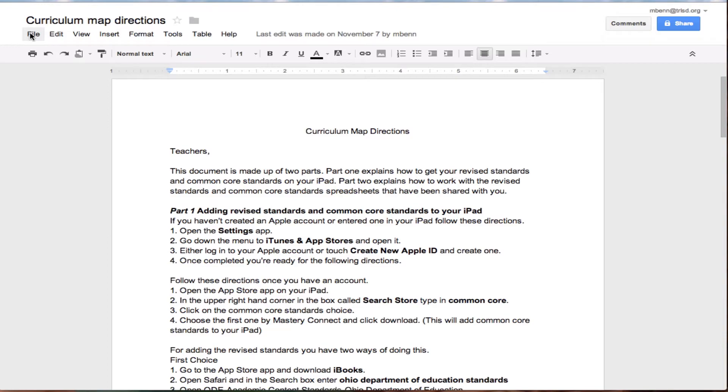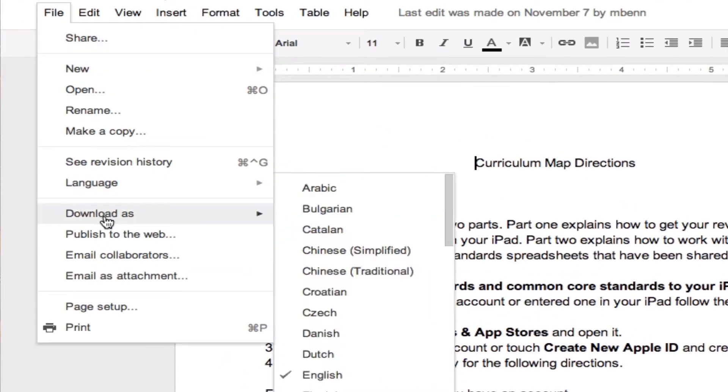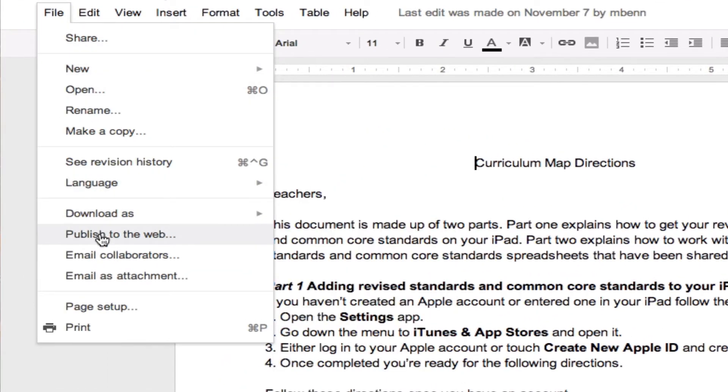So, we're going to click on File, and we're going to drop down to Publish to the Web in the drop-down menu.